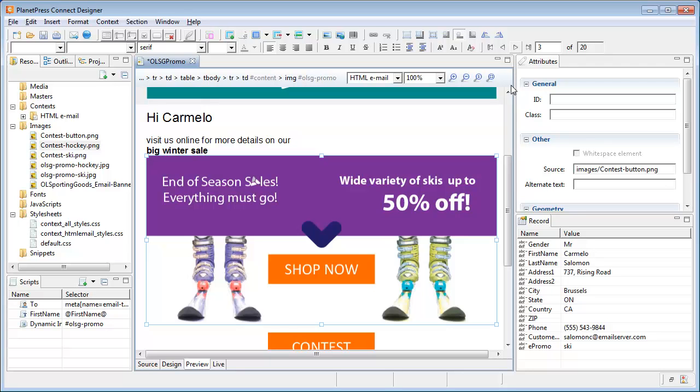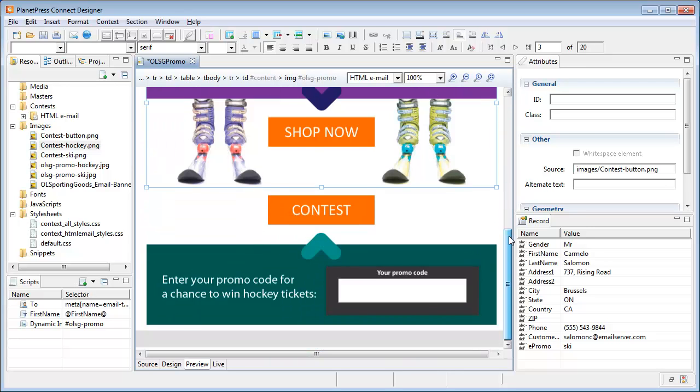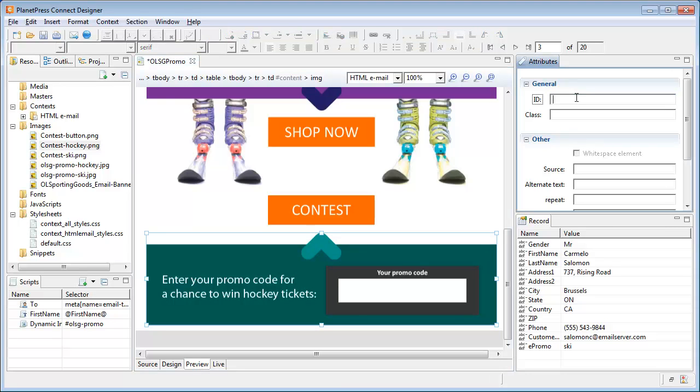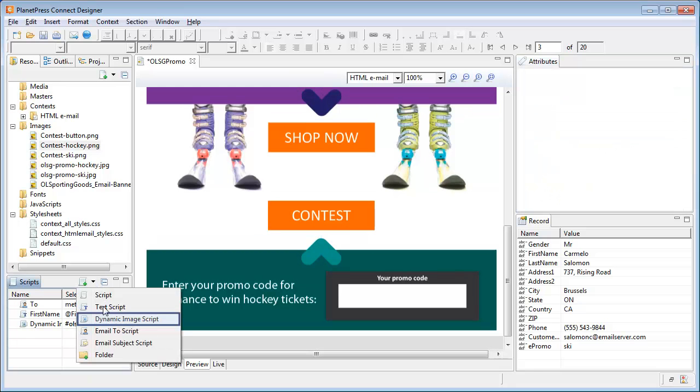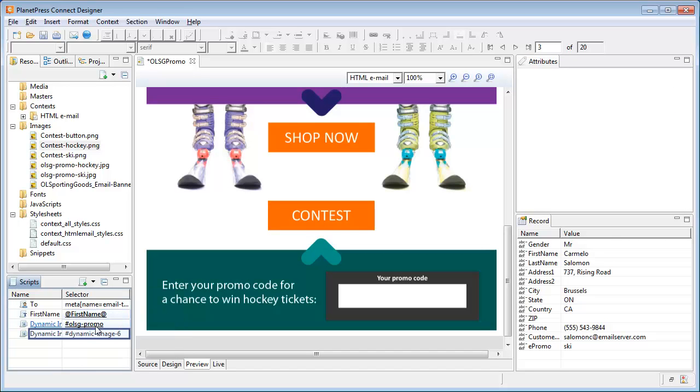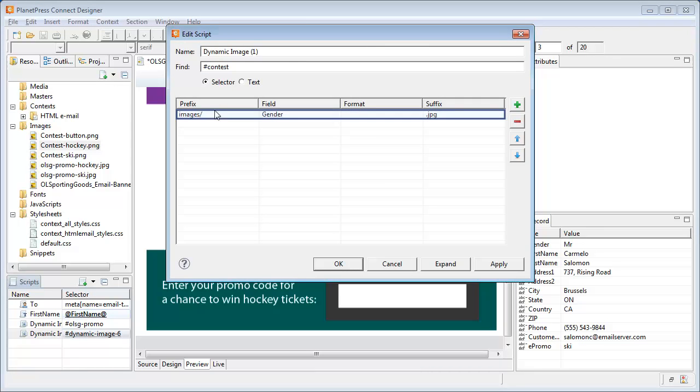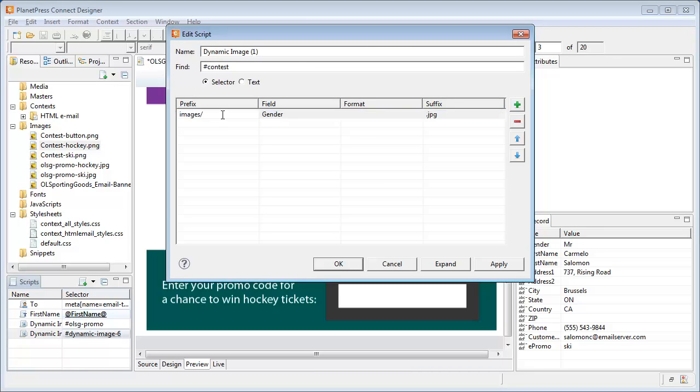Let's do the same for the bottom image. We'll give it the contest ID, then make a dynamic image wizard in the same way we did for the other image. Here, small difference. The second image is a png, so we need to change the extension in the suffix box.